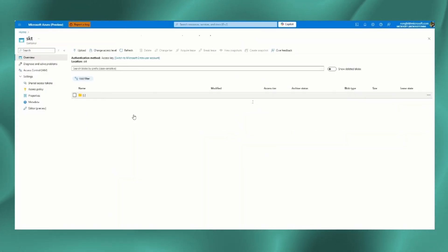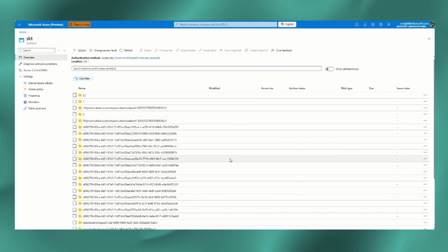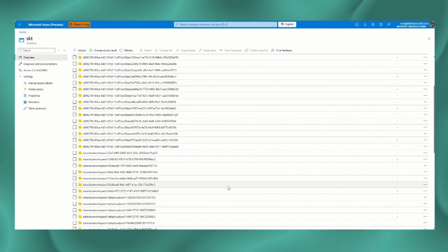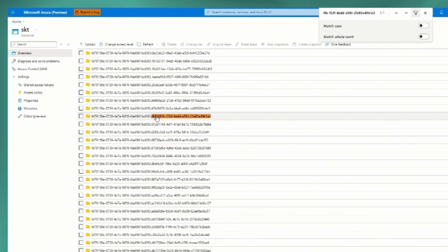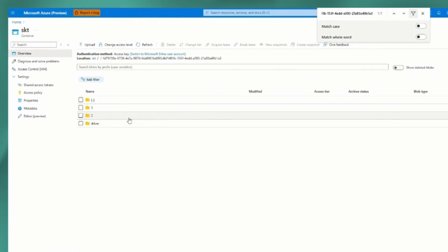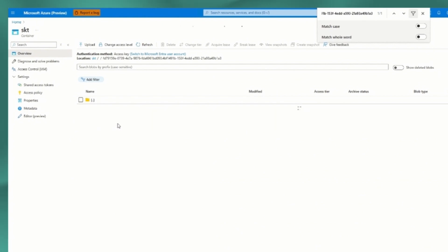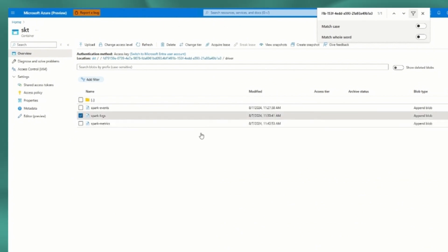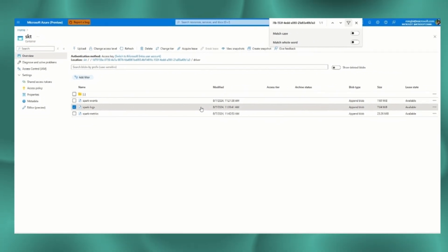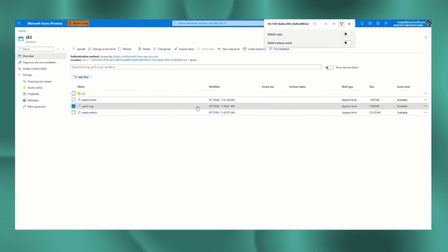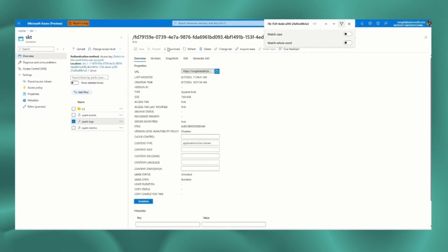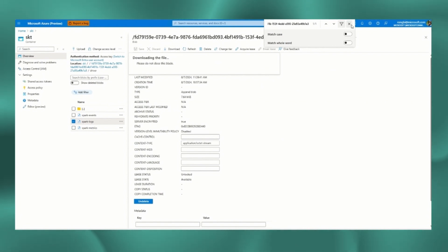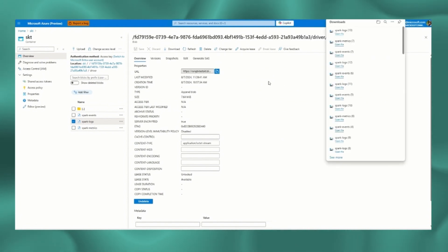For Azure Blob Storage, the data is stored by Spark application with the Livy ID used as the root folder. Within the root folder, the corresponding executor and driver data are saved in respective folders. By drilling into the driver folder, I can see all the Spark logs, job events, and metrics files saved there. I can download or export these logs for further queries and access.